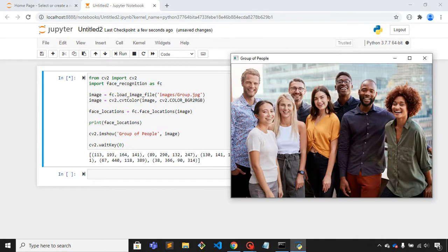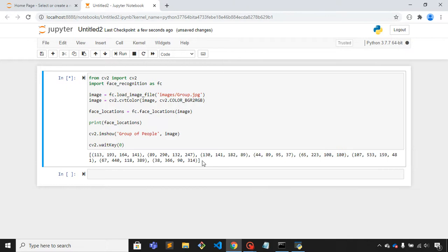Here in this image we have eight people and here you can see that we have eight coordinates.